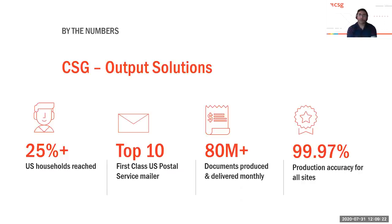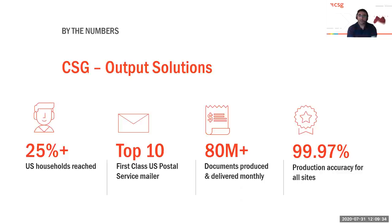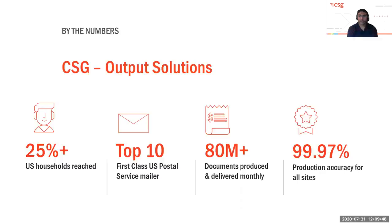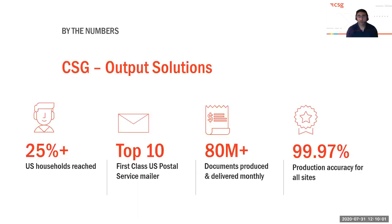CSG has four print and mail operations across North America. CSG is one of the top 10 largest first-class mailers in the United States. We are primarily focused on transactional communications in highly secure and regulated environments. We send out over 80 million printed communications each month, reaching almost 25% of all U.S. households, and we deliver at a production accuracy rate across all our four sites of 99.97% or higher. We primarily serve customers in telecommunications, insurance, government, and healthcare spaces.